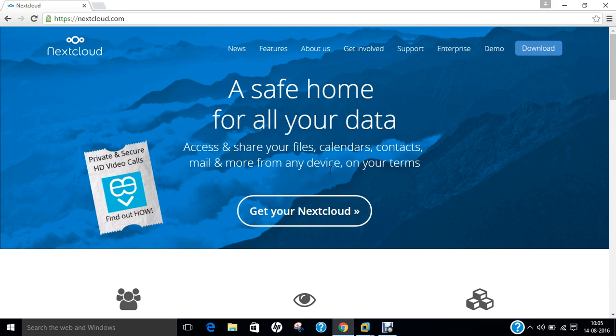Now before we dive into the installation part of Nextcloud on Ubuntu 16.04, let us first get ourselves aware regarding what is Nextcloud cloud server. Nextcloud is from OwnCloud founder Frank Kralcicak, established as a Fork of OwnCloud which was announced on June 2, 2016. Nextcloud is fairly new but offers some features which OwnCloud only offers in the Enterprise version.